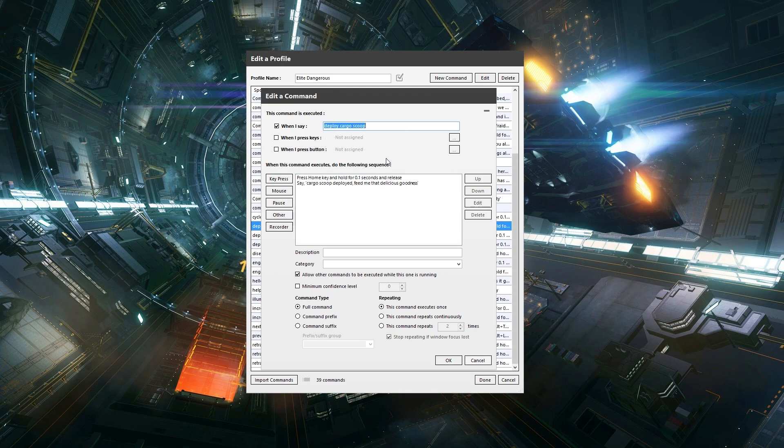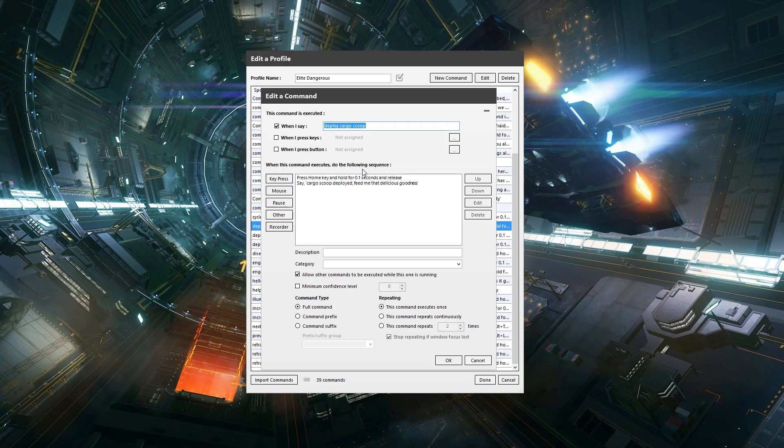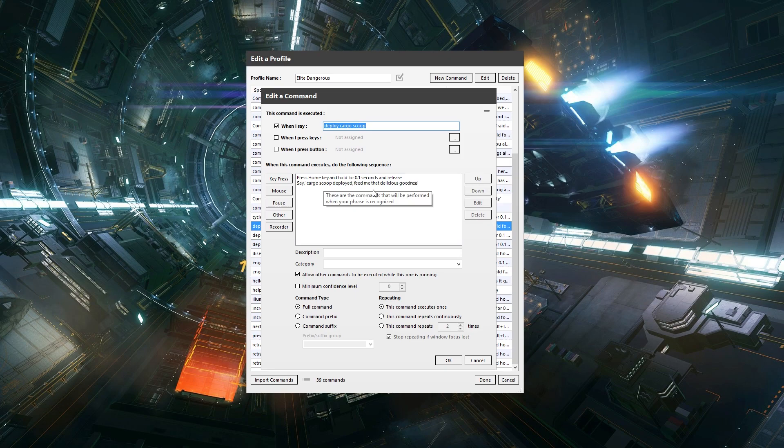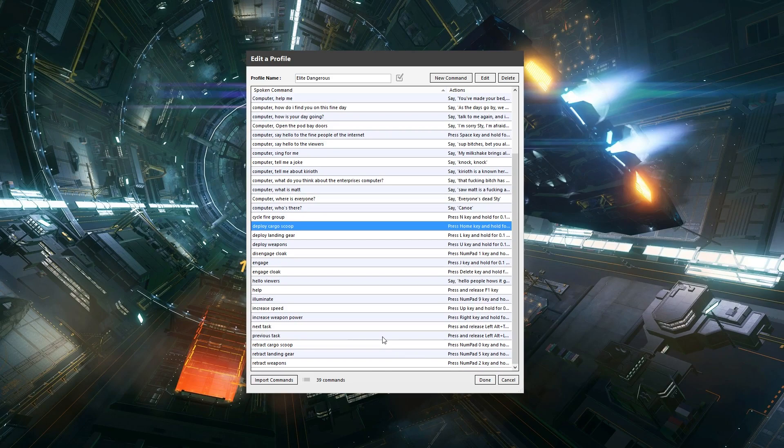Notice it changed that to seven. That's because that's what I bound cargo scoop to. But when I say that, and you'll notice that I actually said 'the' in the middle of that, it's still understood what I said, which is pretty good. So she deployed the cargo scoop and said cargo scoop deployed, feed me that delicious goodness. It's pretty good guys. But yeah, you can do anything with it. It's really good.